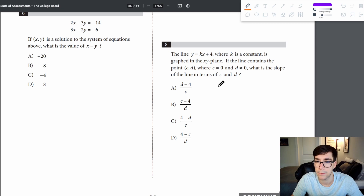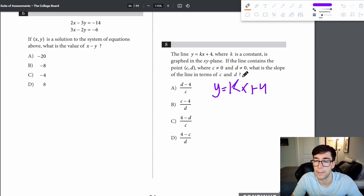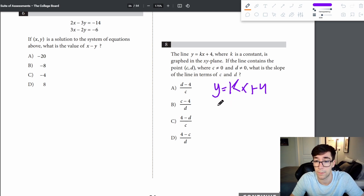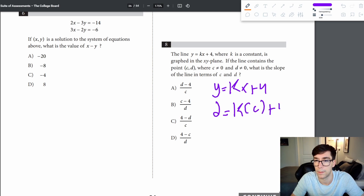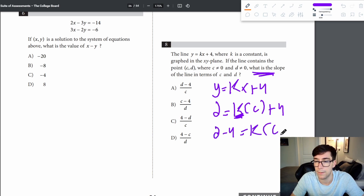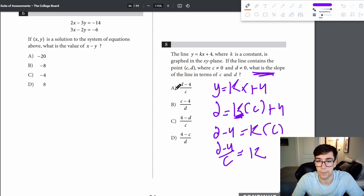Problem 8: the line y equals kx plus 4, where k is a constant, contains the point (c, d) where c and d are both nonzero. Plugging in: d equals kc plus 4. Solving for the slope k: d minus 4 equals kc, so k equals (d minus 4) over c — answer is A.